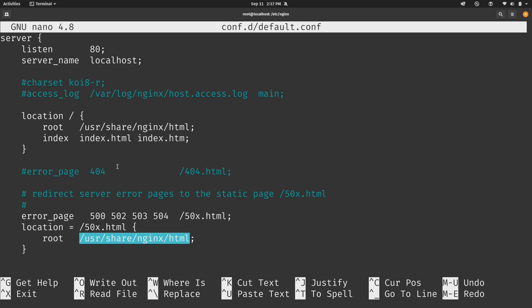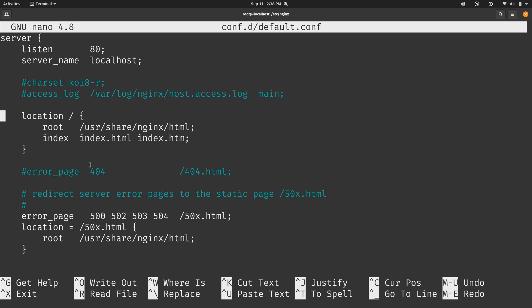Now this whole thing right here is known as a server block. One thing to keep in mind is that the directives and syntax here might change a little bit, depending on how you've installed nginx. I've installed nginx from the official nginx repositories. But if you went ahead and installed the package from the ubuntu repositories, then you'll also have a sites-available and sites-enabled directory that can contain config files as well.